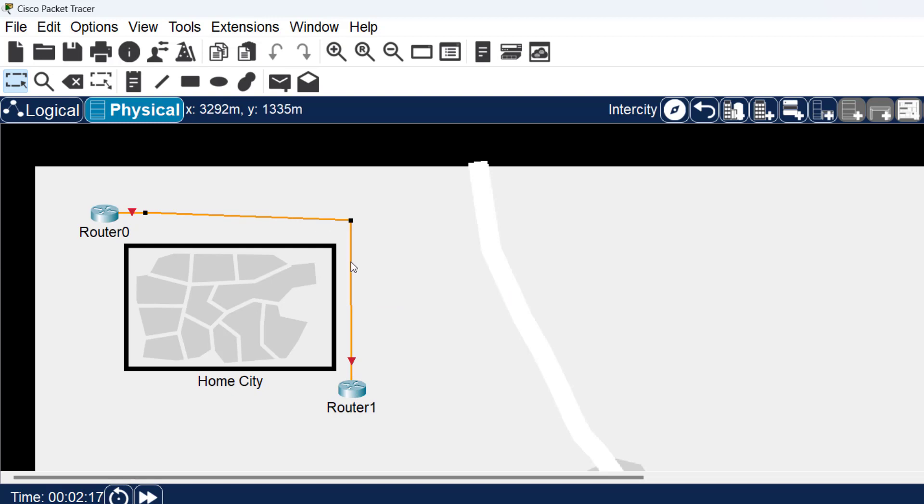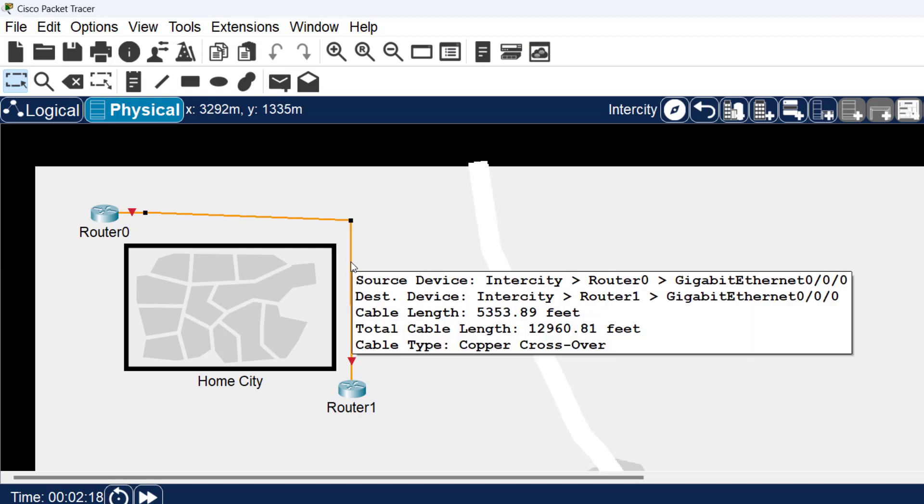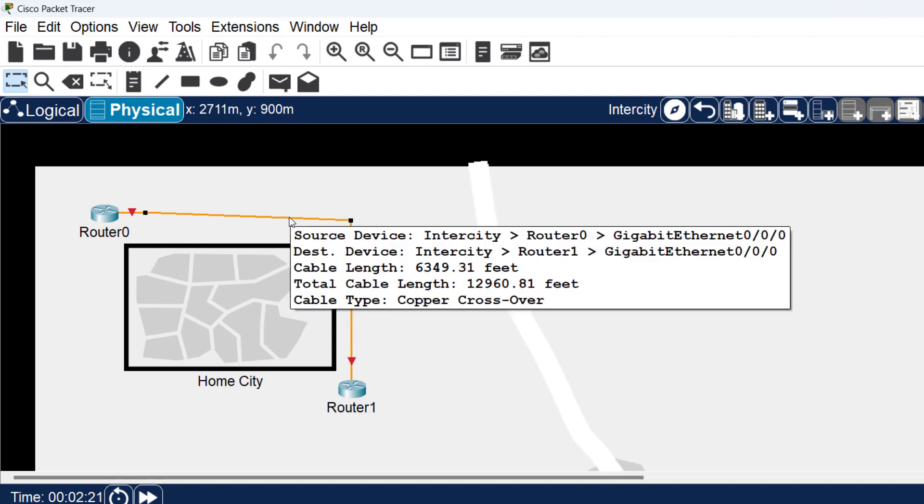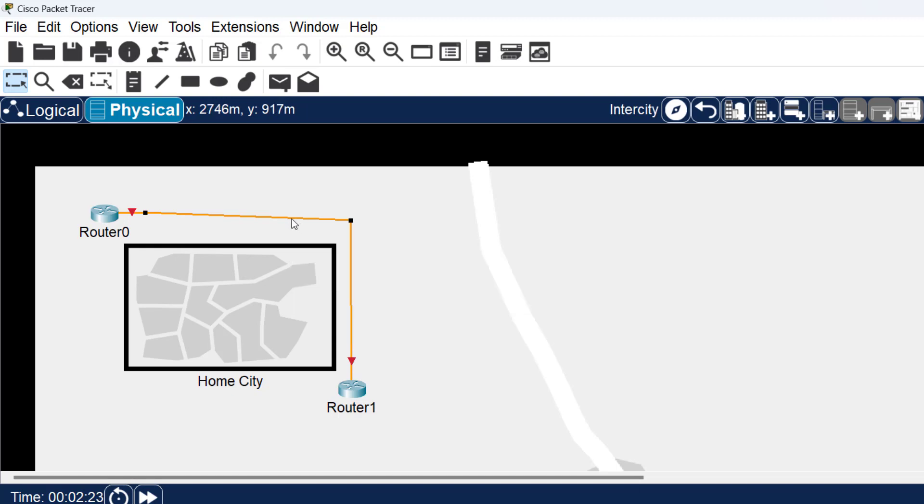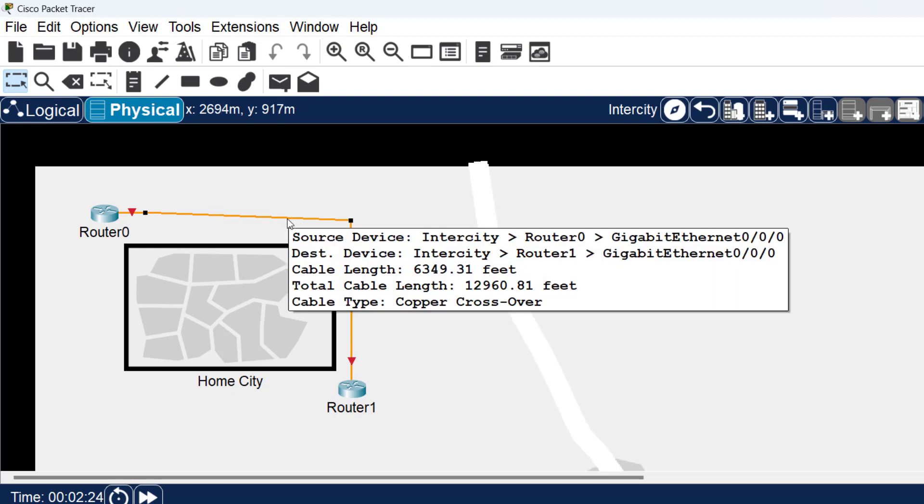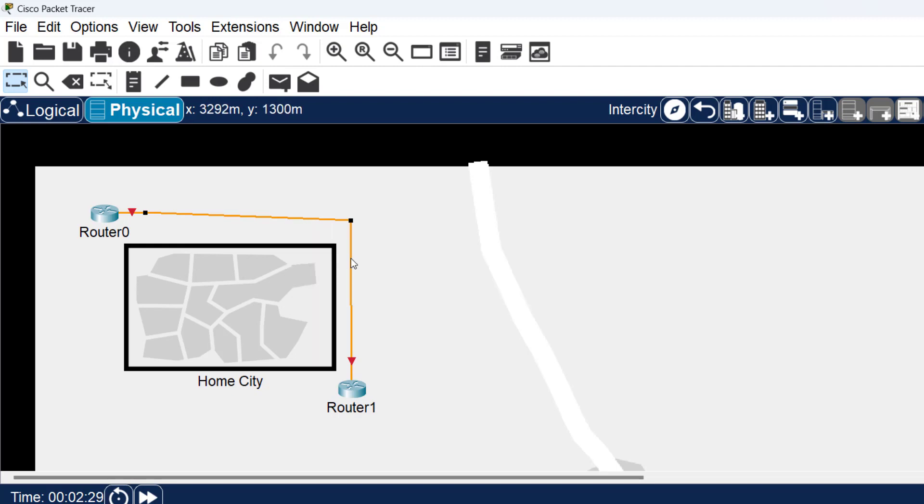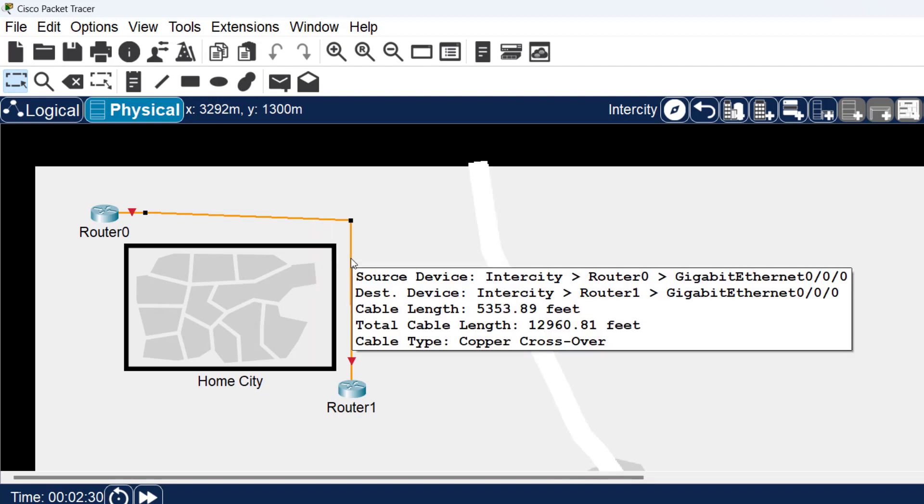As you can see, the total cable length is 12,960, but the length of each of those bend points and cables is about 6,349 and 5,353.